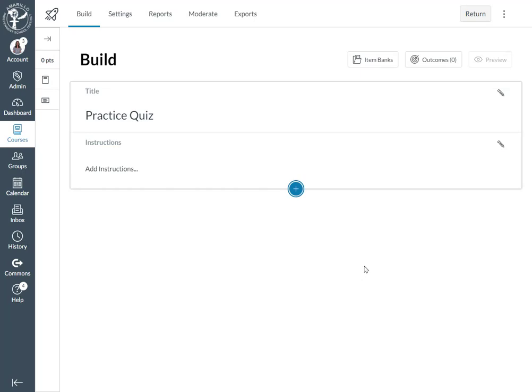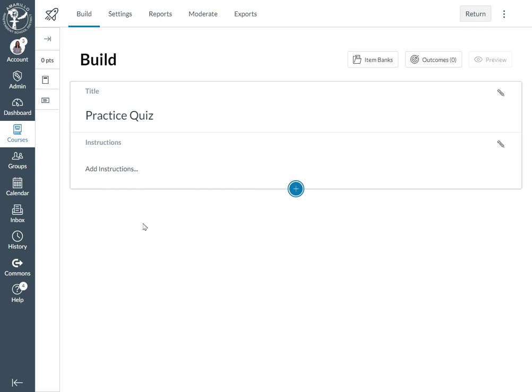Let's look at how you can add a matching item type to a Canvas New Quiz. In a matching item type, students are required to match answers from a drop-down menu with a list of questions. Right now I'm currently in a Canvas New Quiz. The only thing that I've done so far is titled my new quiz.